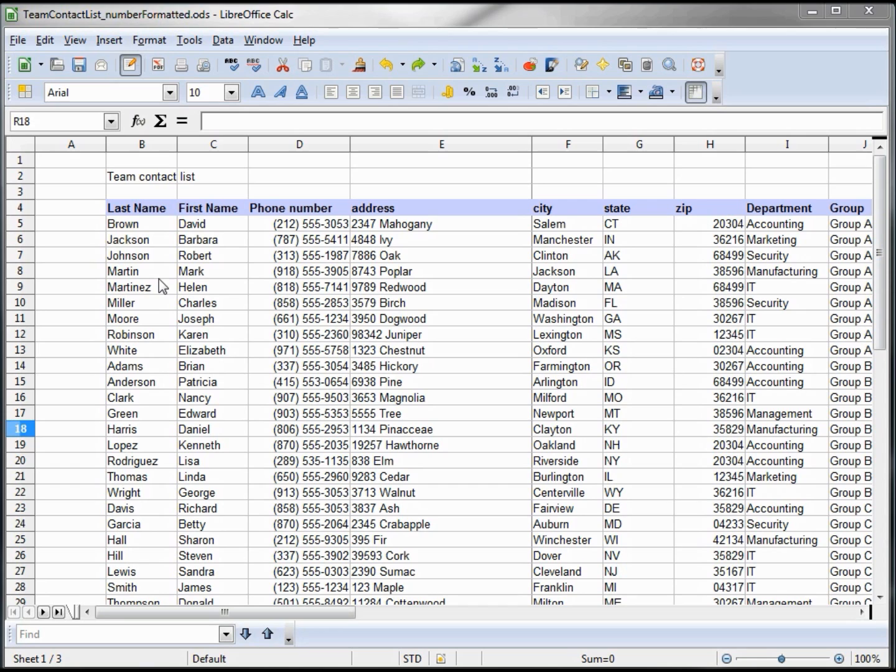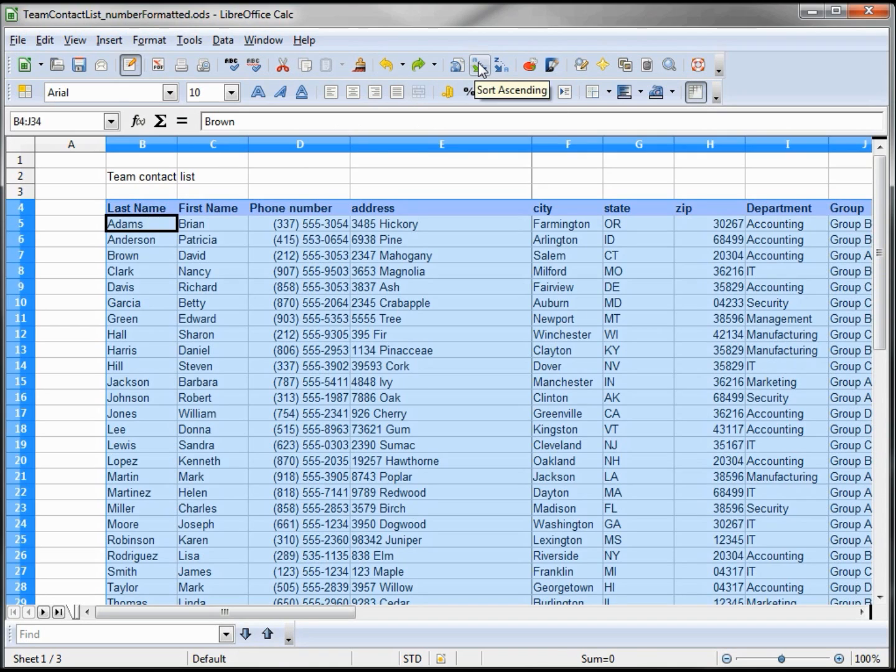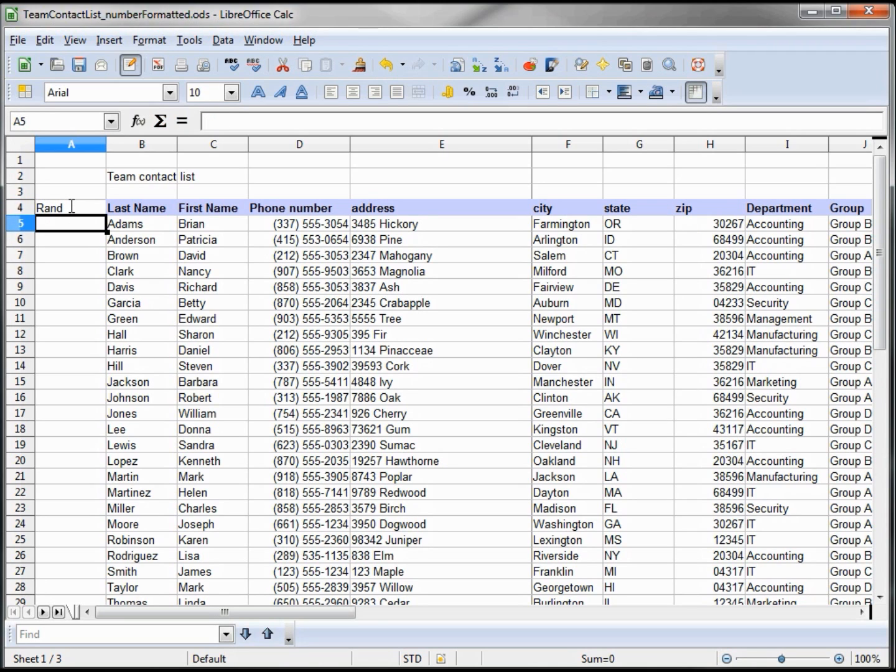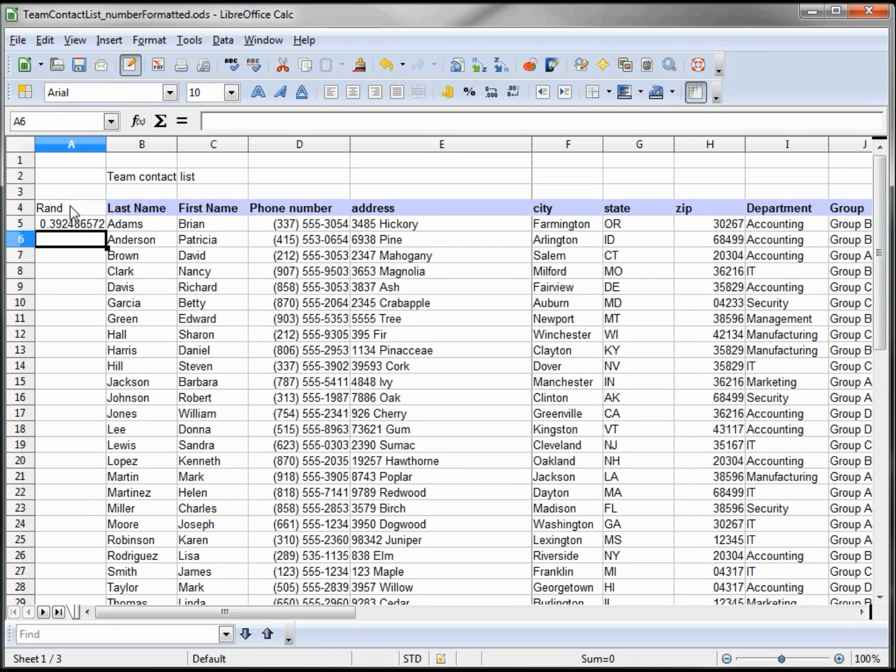We showed how to sort by clicking the name in that column and then sort A to Z. But what if we want them in a random order? To do that, I'll give this column a title R-N-D, and the formula will be equals RAND. This gives a number between 0 and 1.